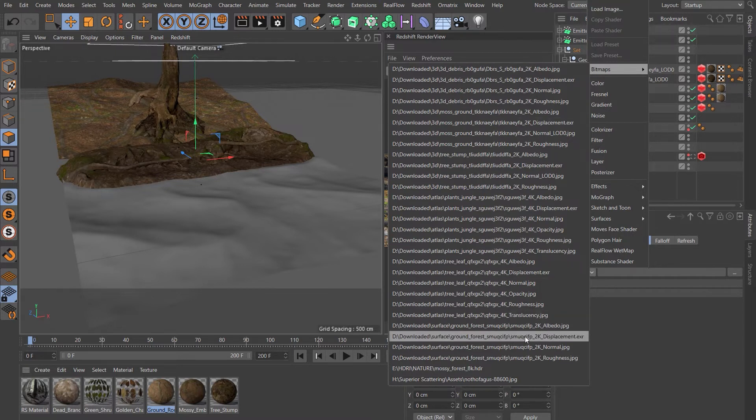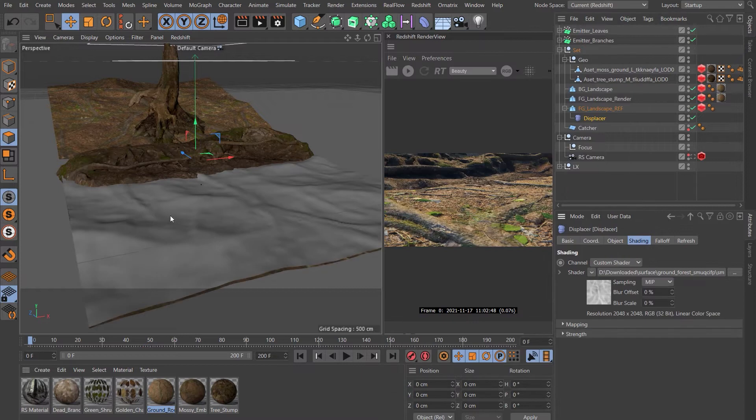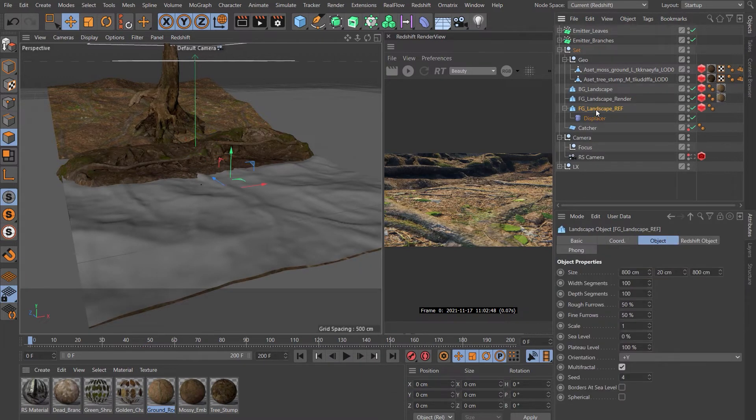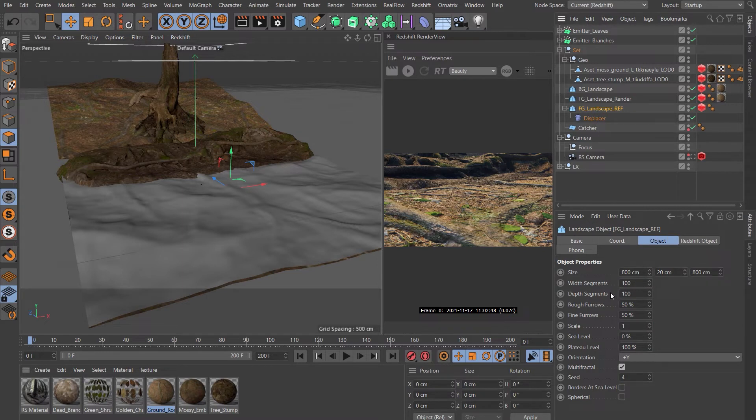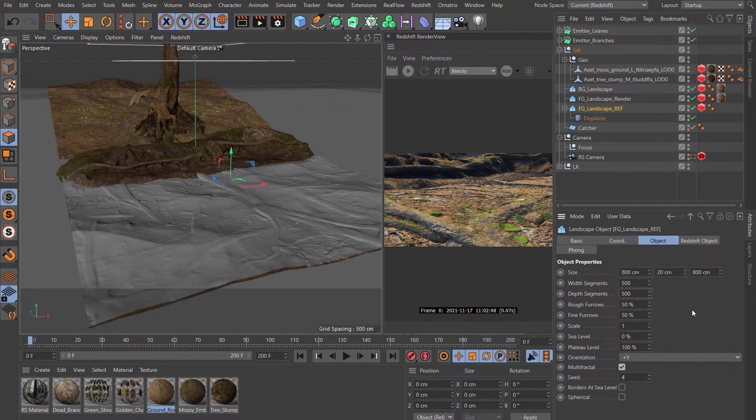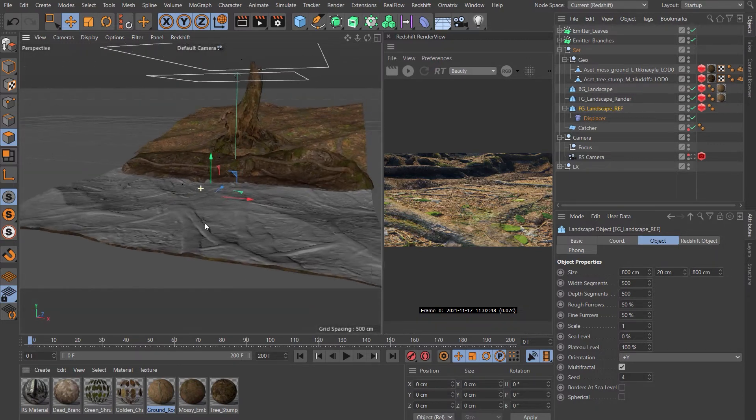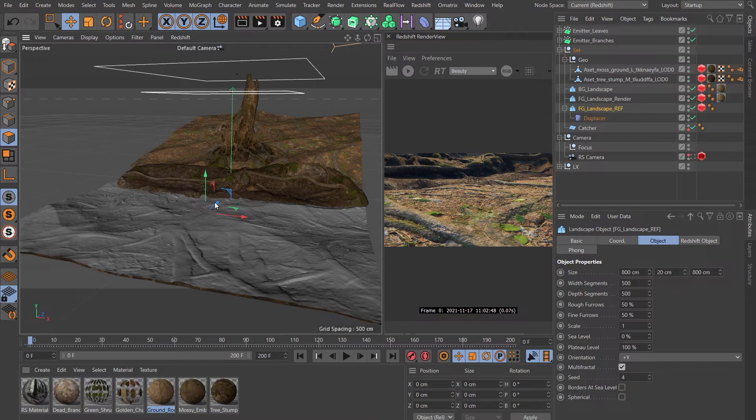Come down to the shading tab of the displacer, change the shader to bitmap, and let's choose the displacement texture of that landscape. I know that it's this one here, this SMU. You can see what's happening there straight away. You're going to need a little more resolution here, so click on the landscape object and let's change the width and depth to 500.